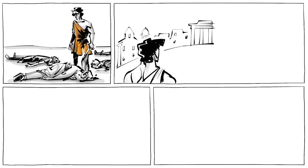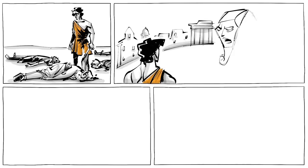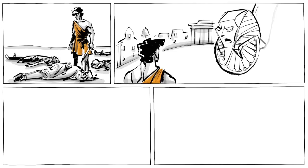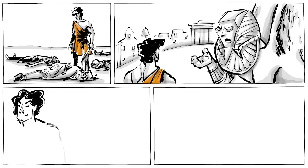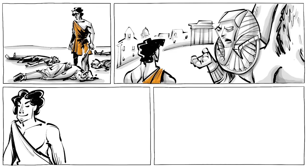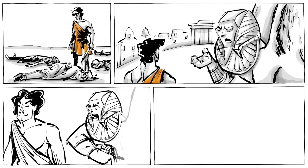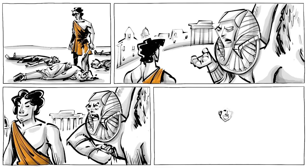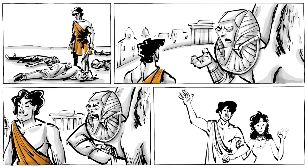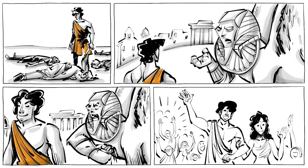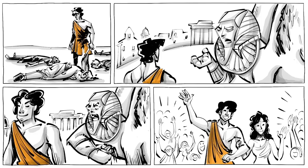When Oedipus arrived in Thebes, he encountered the evil Sphinx that menaced the city. After Oedipus solved the Sphinx's riddle, it killed itself. To celebrate this victory, Oedipus was named the new king of Thebes and given the current queen as his bride, for the former king had mysteriously been killed.